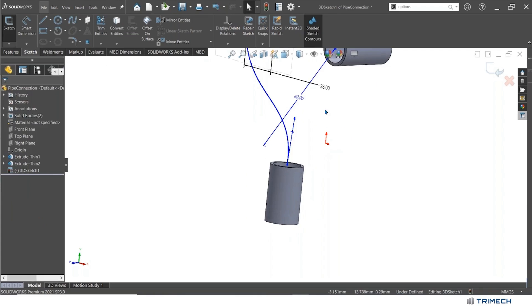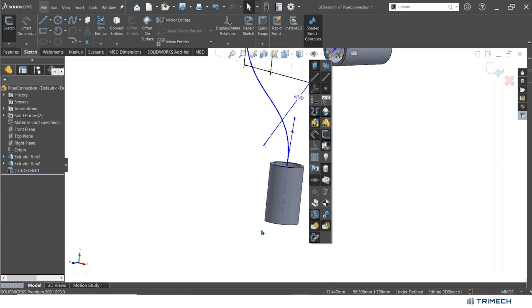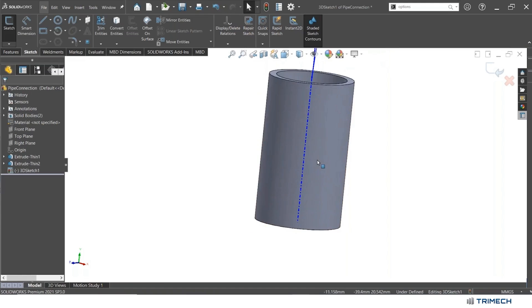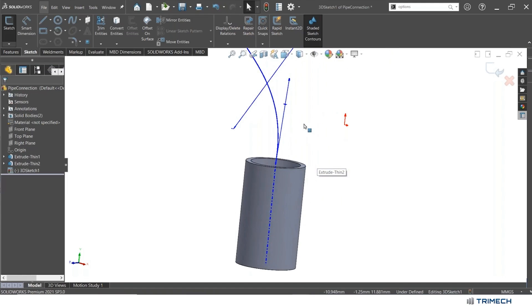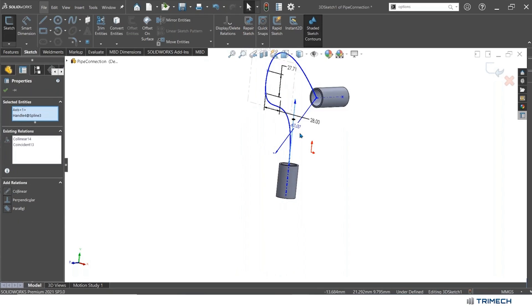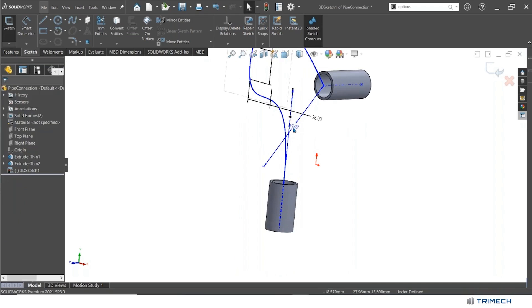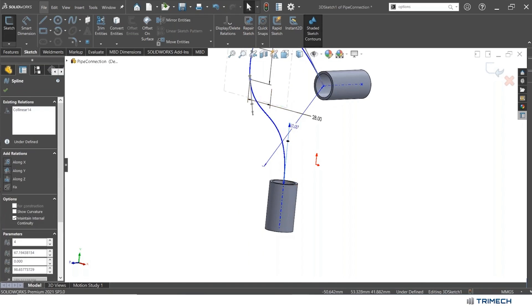One thing I might do, for example, is if I click on this drop down next to my top level view filter, I can enable the temporary axes. So I might not have made them deliberately, but they got made because a cylinder has an axis through it no matter what. So something I can do is add in a relation between that line and the spline handle. I might make them collinear, for example, and now this is going to come out perfectly.